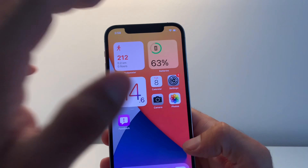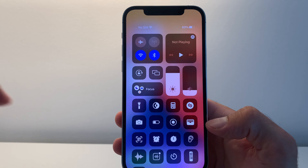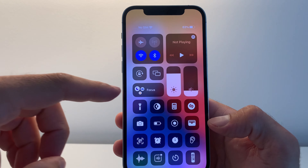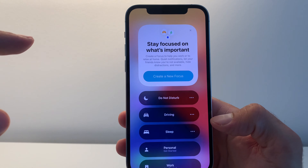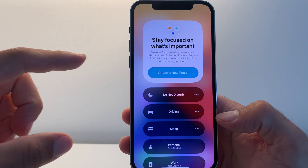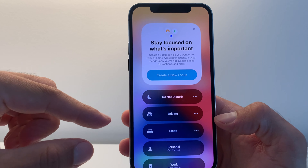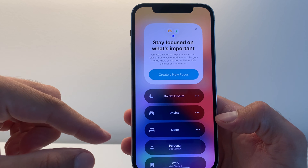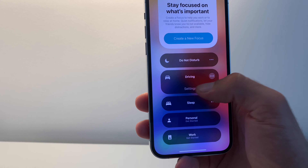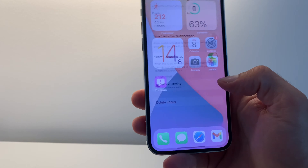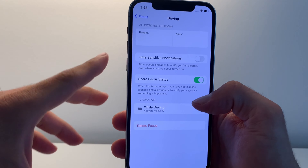Let's take a look at what's new. In the Control Center I instantly see a Focus tab. If I tap it — Stay Focused on What's Important. You can create a new focus: Do Not Disturb, Driving, Sleep, Personal, Work. Driving has new settings. We'll have to play with this more.